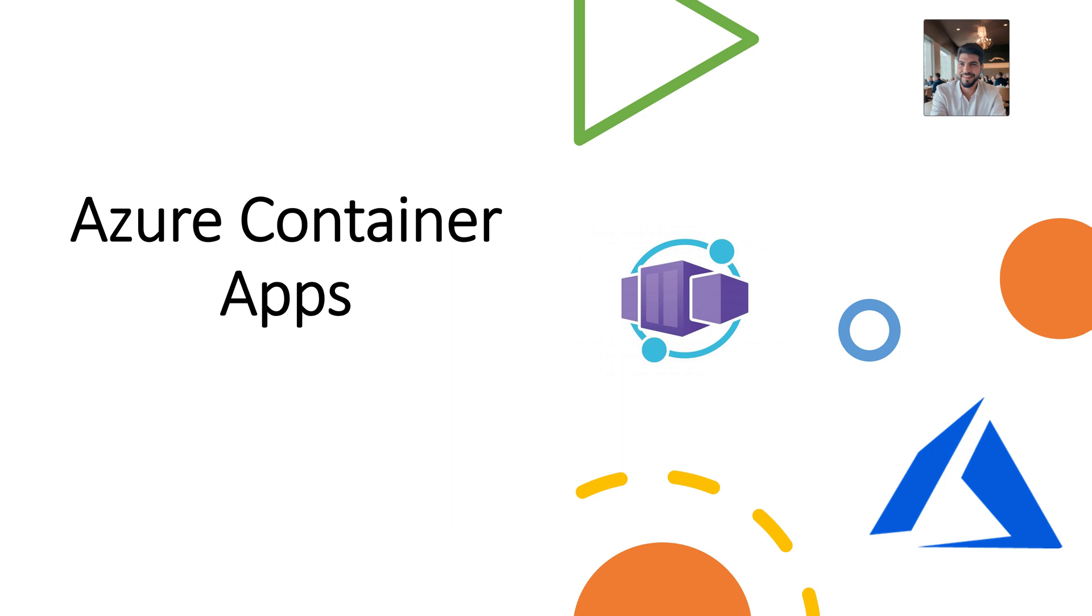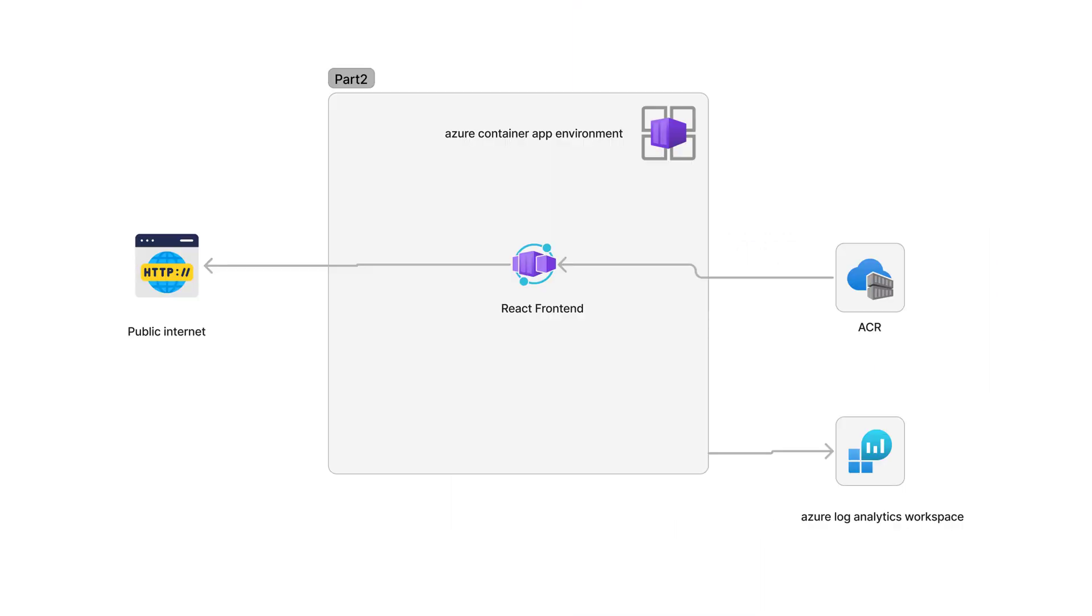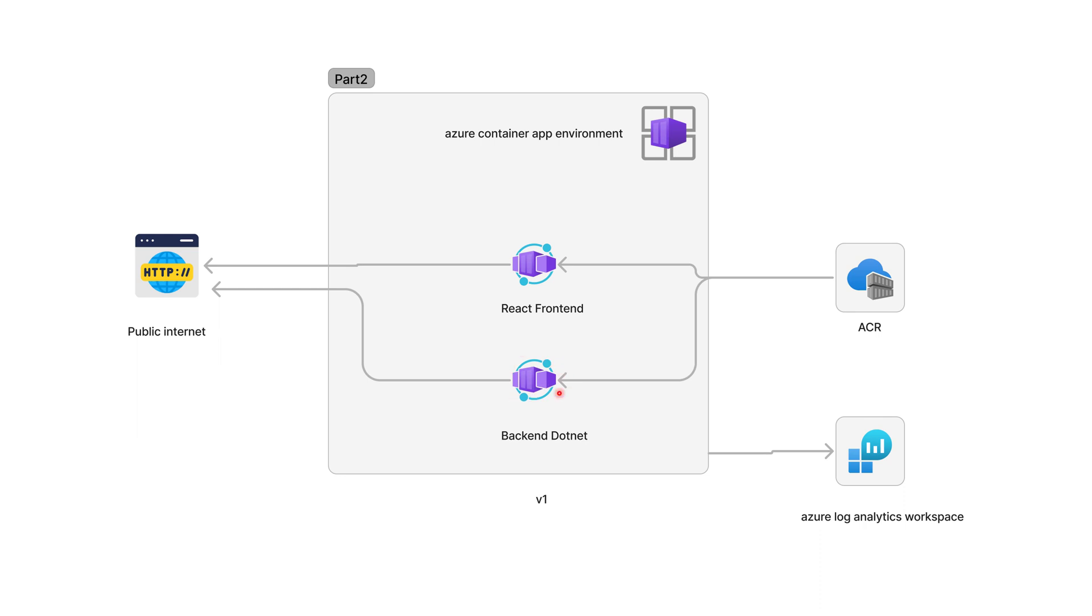Welcome back again. In this new record we are going to talk first about the backend. What we have already right now is a React frontend application that is connected to Azure Container Registry and it's publicly accessible. What we are going to add is the backend.